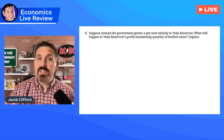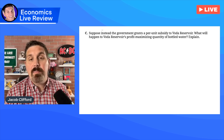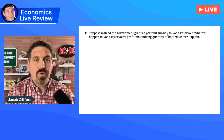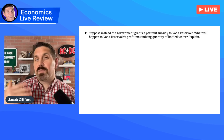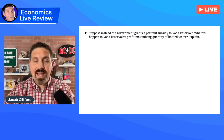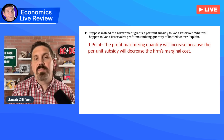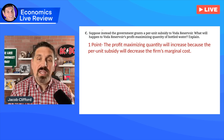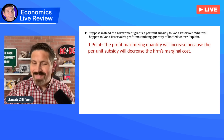Then they moved on and talked about a unit five question on the subsidy. They said: suppose instead the government grants a per unit subsidy to this firm — what will happen to the profit maximizing quantity for bottled water? You had to explain to get the point. The correct answer is increase. The reason why is because the per unit subsidy will decrease this firm's marginal cost. So it can't just be 'quantity up' — you had to explain.